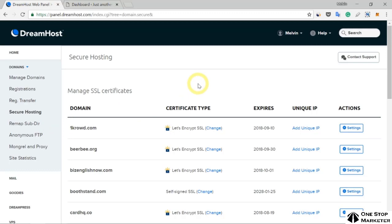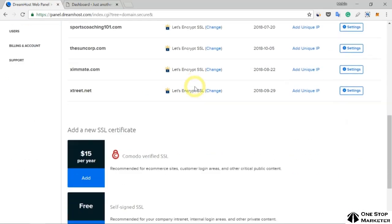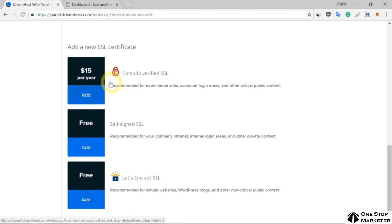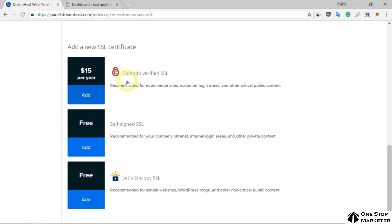Scroll down and click on this last option here. There are three options you can use: first, a paid SSL certificate from Komodo; second, a self-signed SSL; and third, Let's Encrypt SSL.